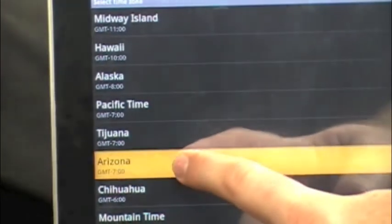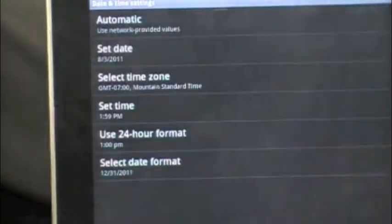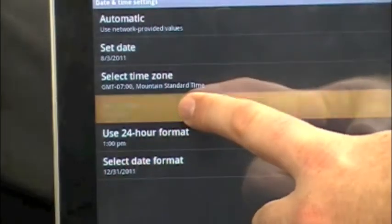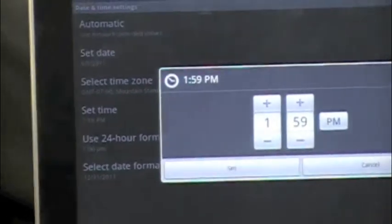We happen to be in Arizona. And then you set the time.